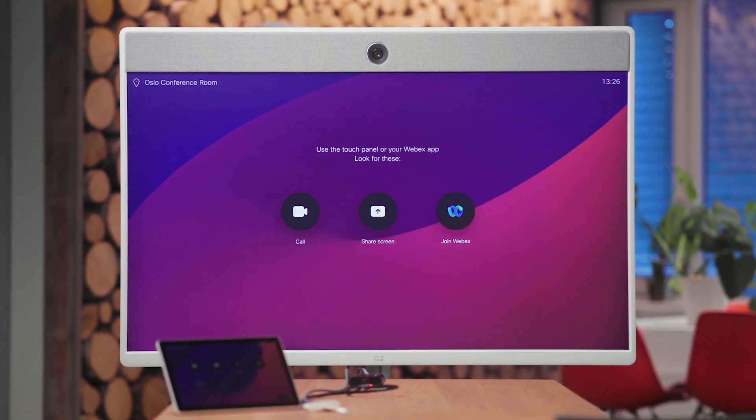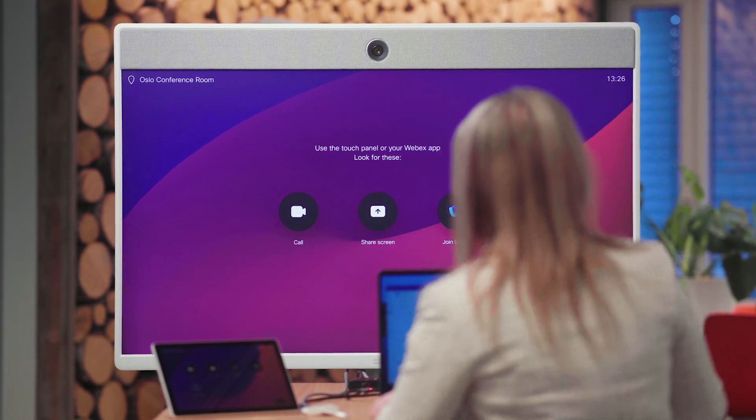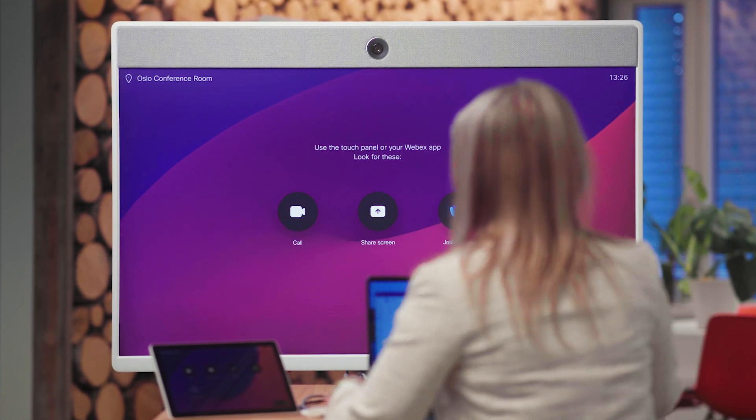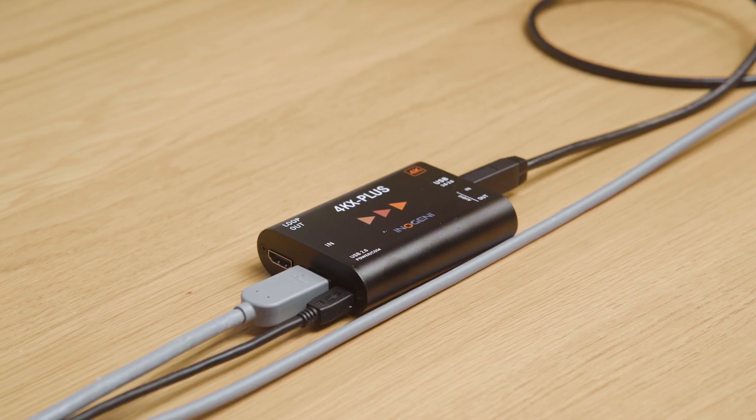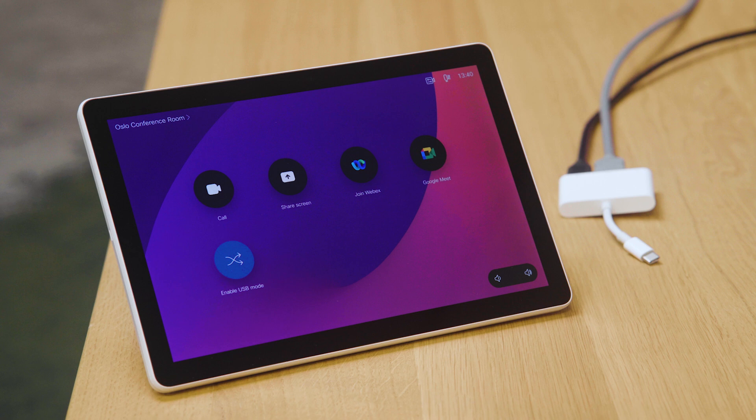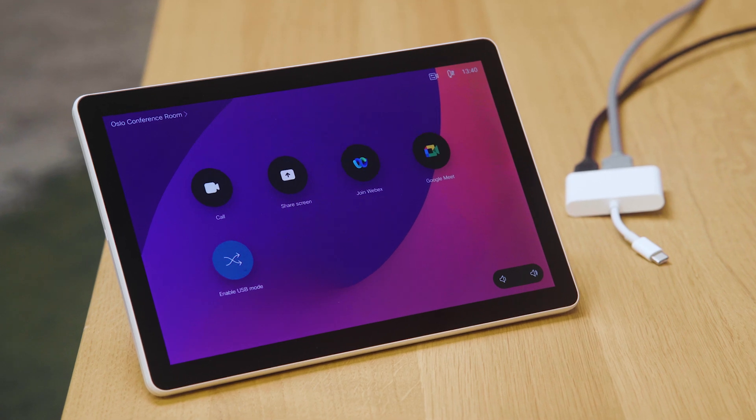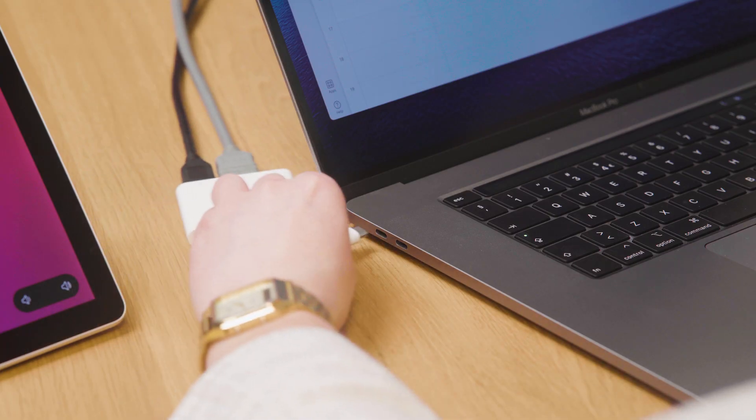In this scenario, we are using a WebEx Room 55. We've connected Energenie 4KX Plus to the device and installed a macro on the device to enable the USB passthrough as an option.